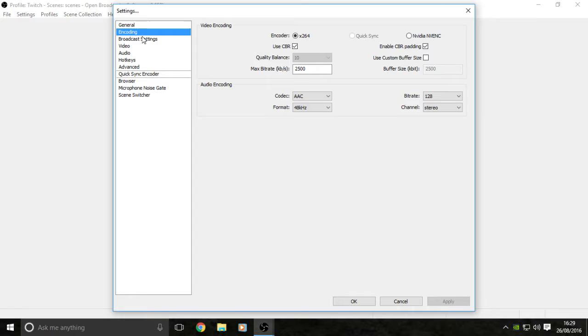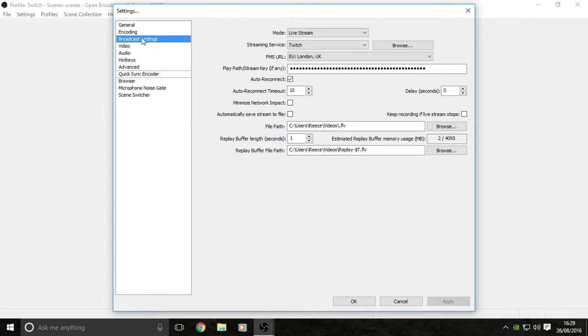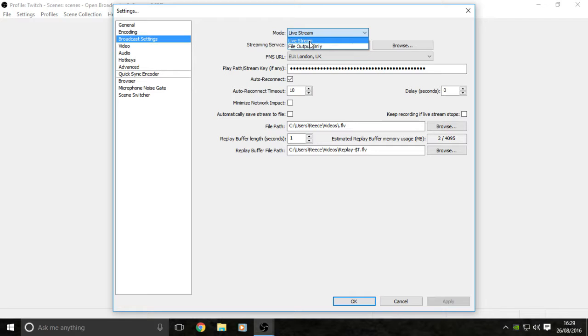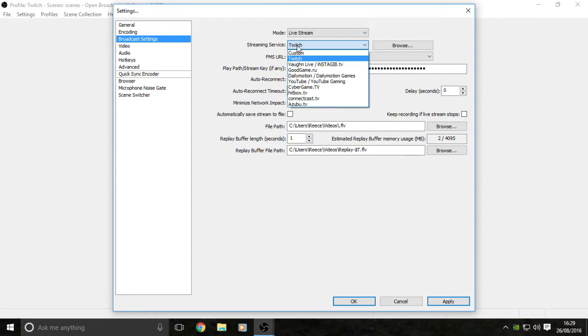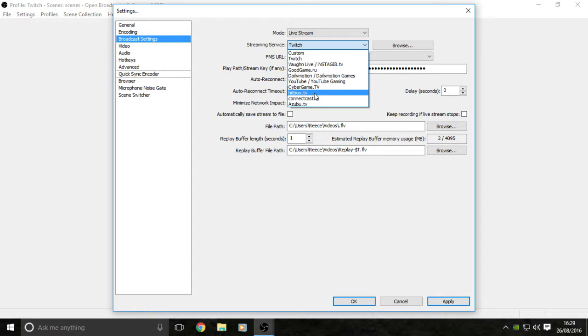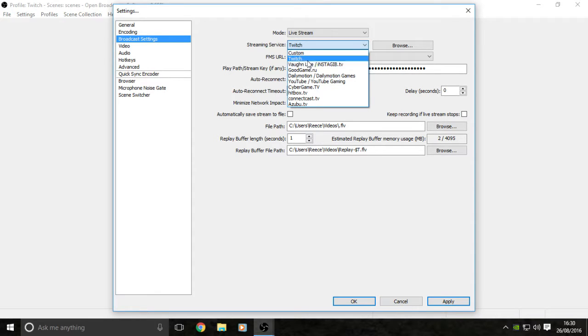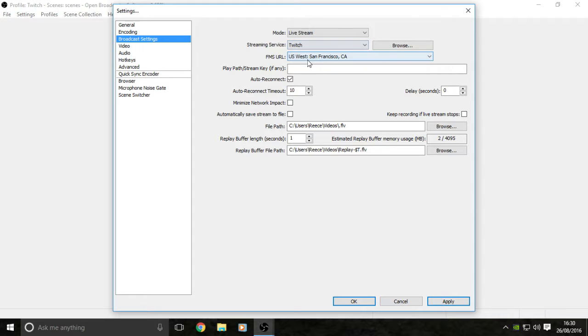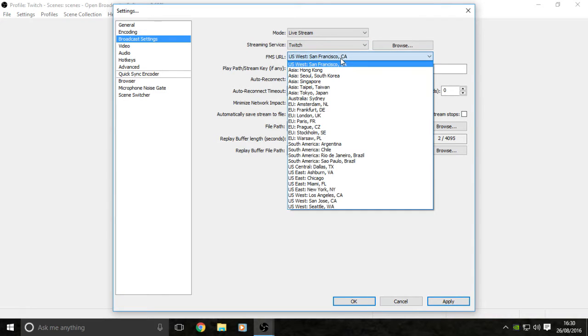Next, you want to move on to your broadcast settings. You're going to be wanting to live stream, so you select live stream, not file output. Then you've got your streaming service. Obviously I'm showing you how to stream to Twitch, so you're going to be selecting Twitch. There are all different ones such as YouTube Gaming, Hitbox, some of the obvious ones like Daily Motion as well.